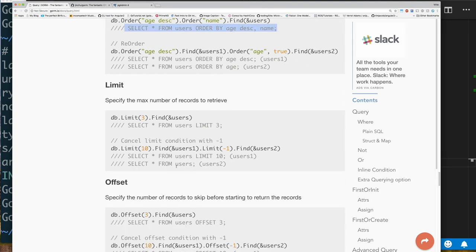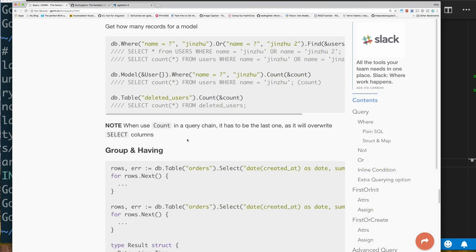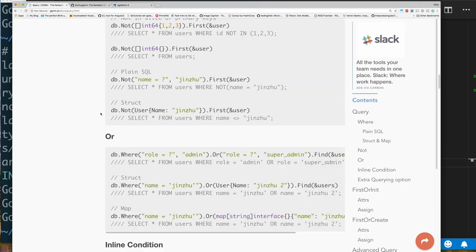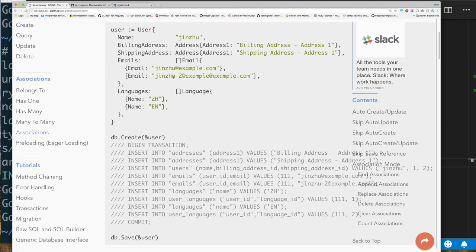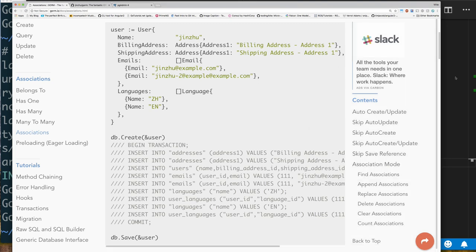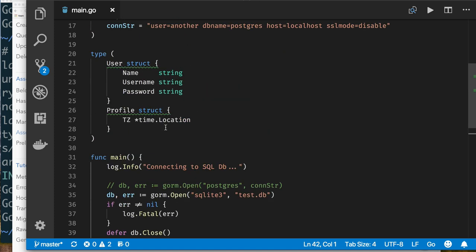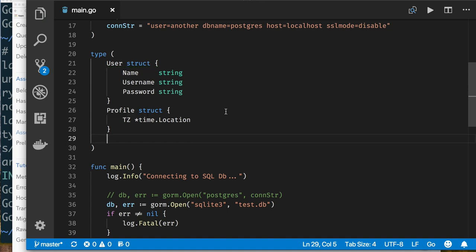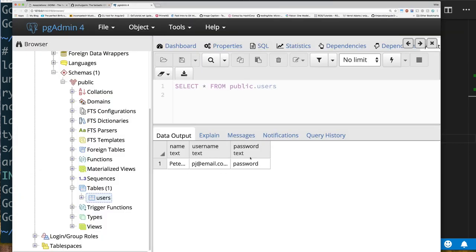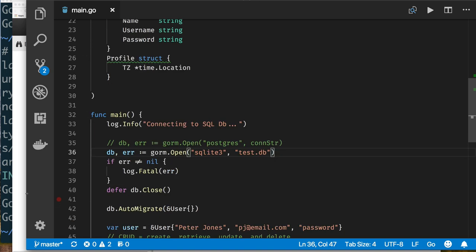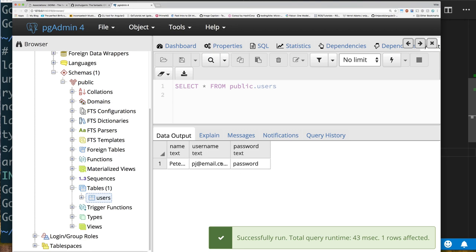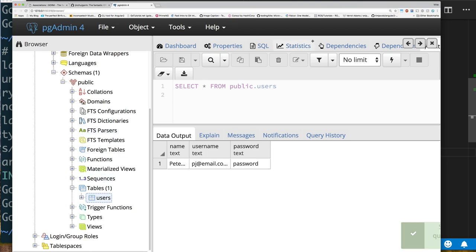Definitely recommend investigating GORM. There were some things I had issues with — for example, querying associations: I was able to insert records for a user-has-messages relationship, but fetching them back I couldn't quite get to work. Also, when we created our table, notice we don't have a primary key. GORM's AutoMigrate lets you evolve your schema — for example you already have a table with data and you want to add a field.